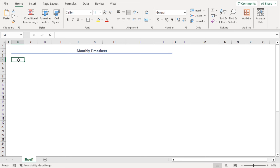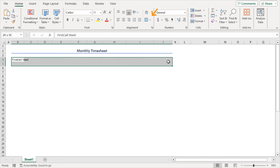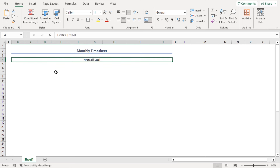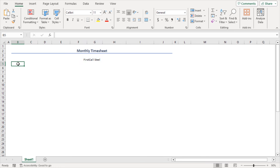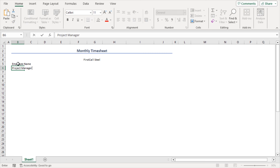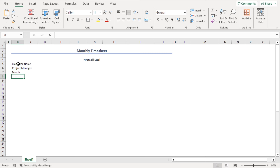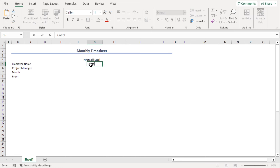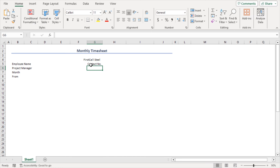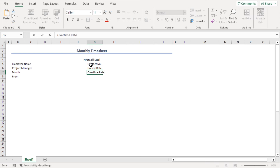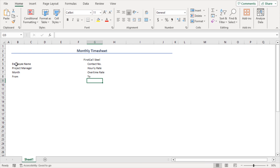In cell B4, write down the name of the company — I'm assuming it's called Steel. Make this name merged and centered. Now I'll place the basic particulars. In cell B5, type Employee Name, then Project Manager's Name, then Month, then From. In cell G5, I'll write Contact Number, then Hourly Rate, then Overtime Rate, and lastly, To. I'll merge these cells as well.